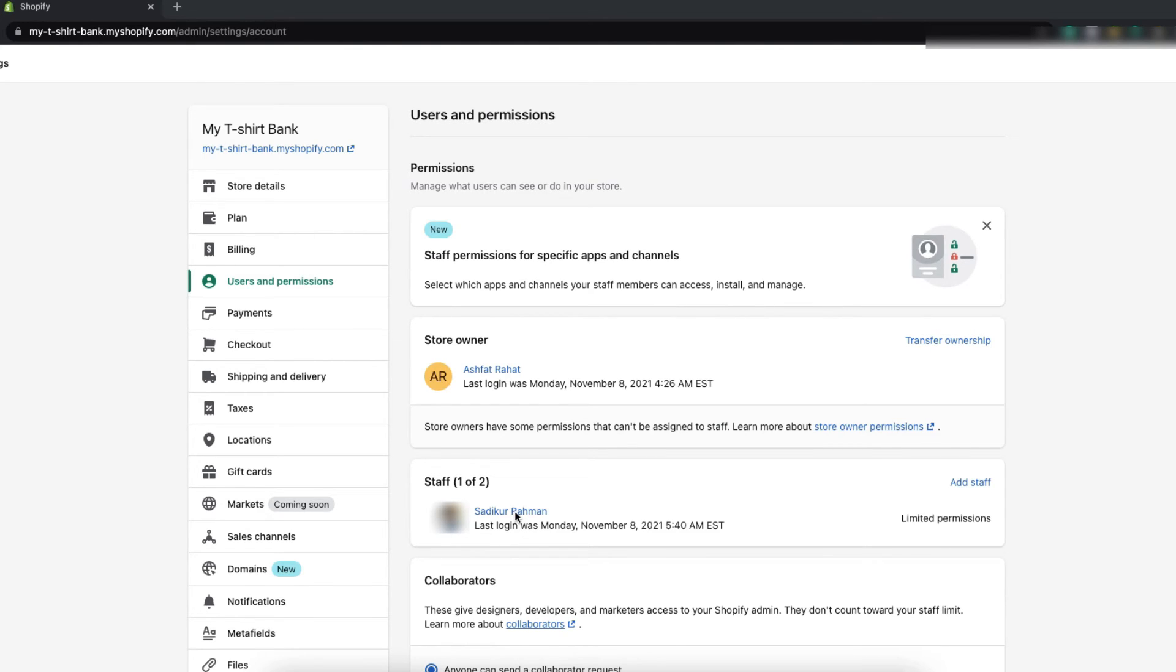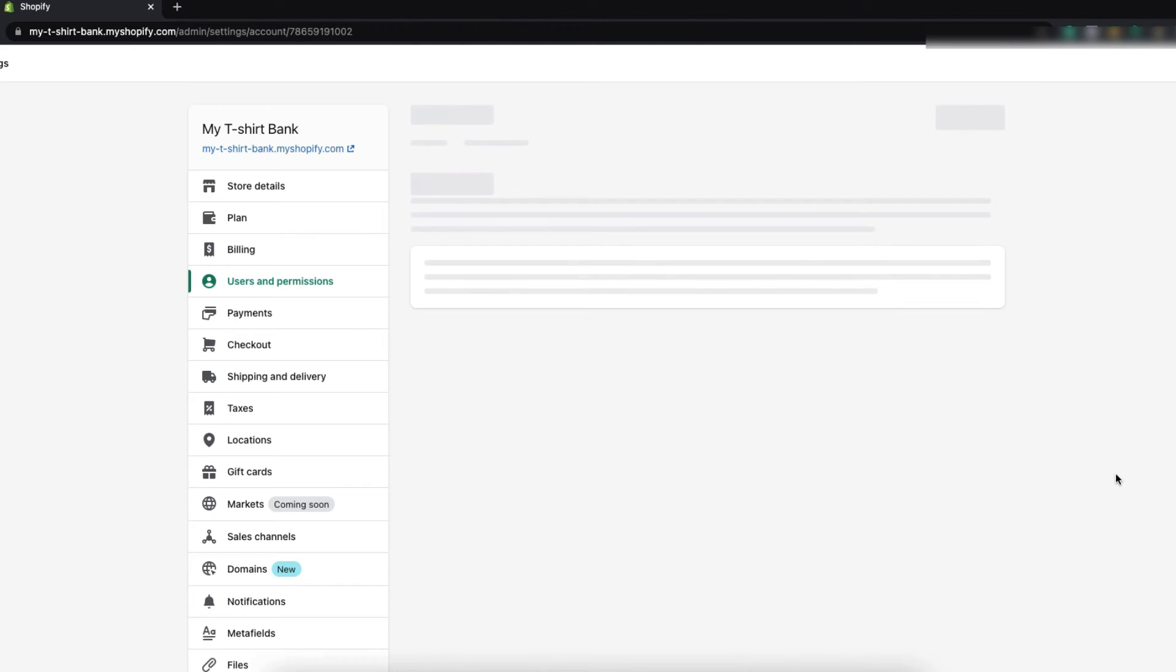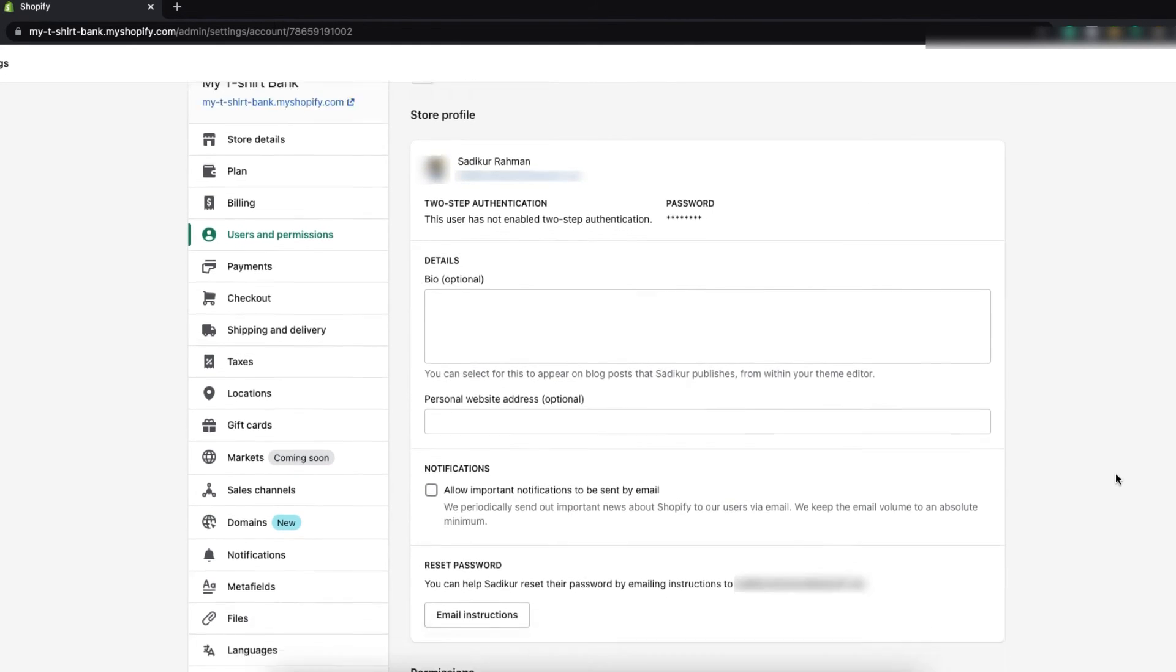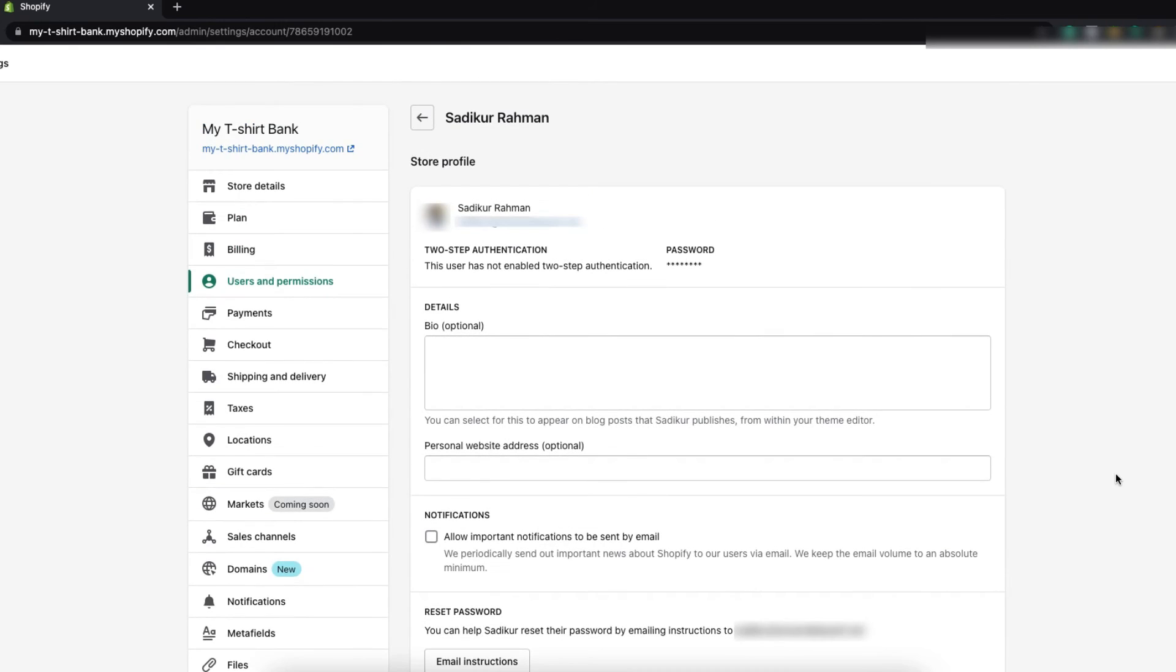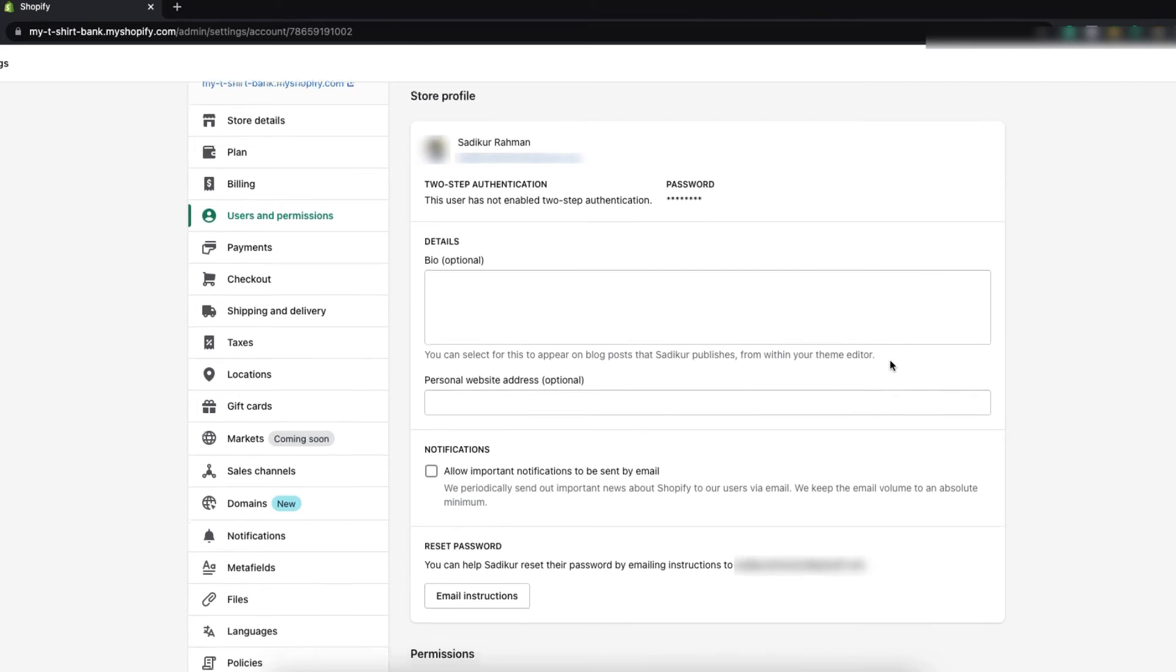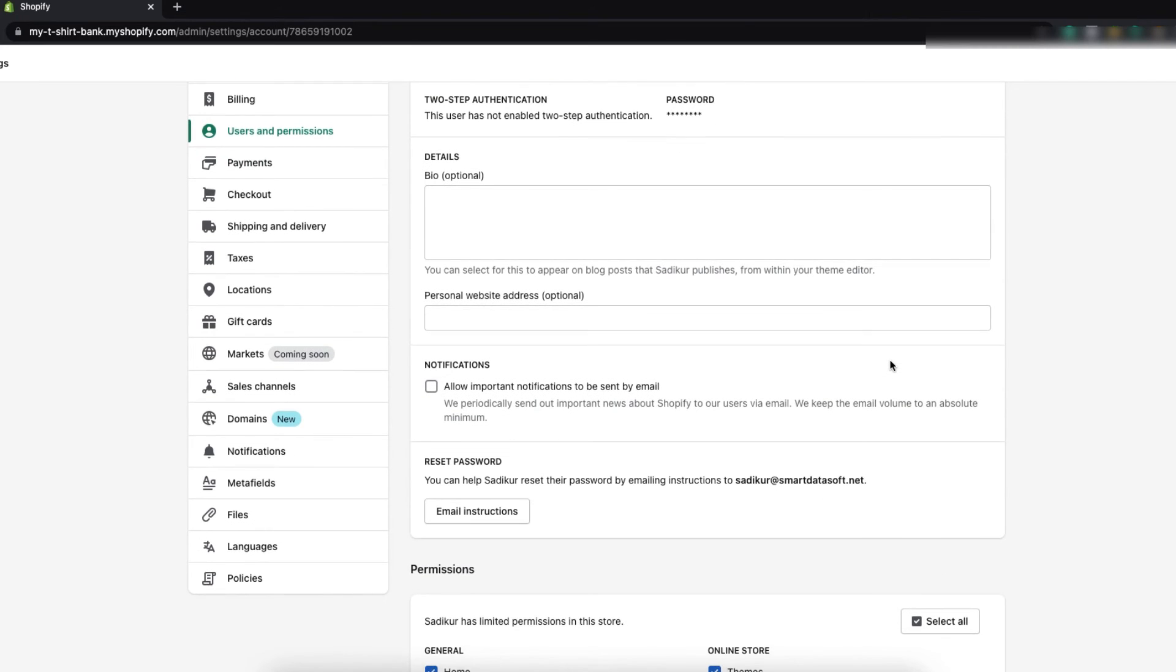So click on the name. And in this page you will get all the information regarding this staff account and you can manage them.